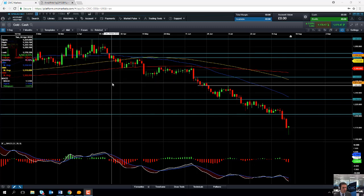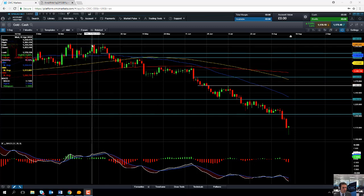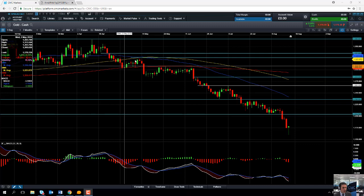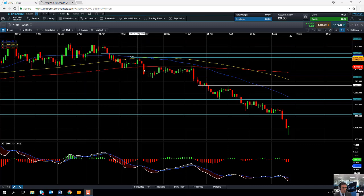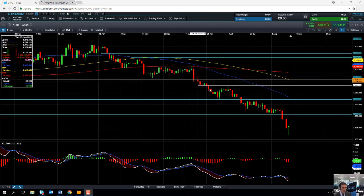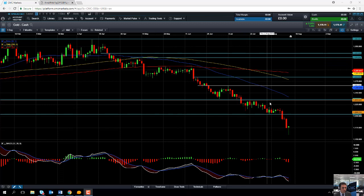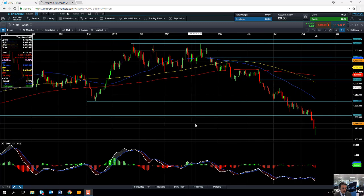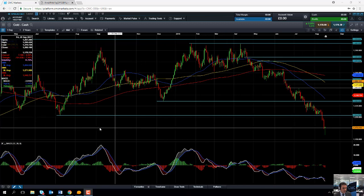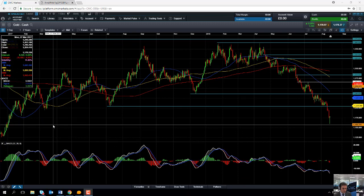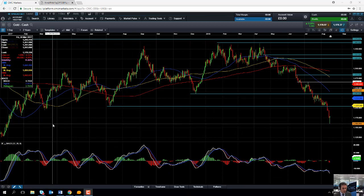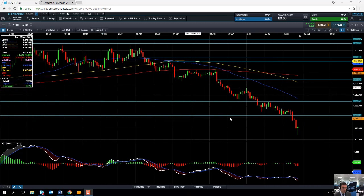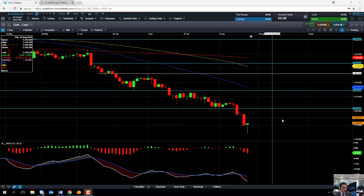If you take a look at the price action in recent months since April, we can see that gold has been in a classic example of a downward trend — a series of lower lows and lower highs all the way along. In fact, gold fell to a level this morning not seen since January 2017, so the gold market has been quite bearish in recent months.